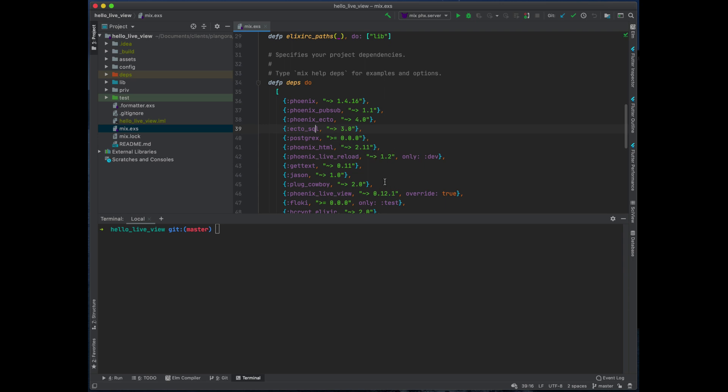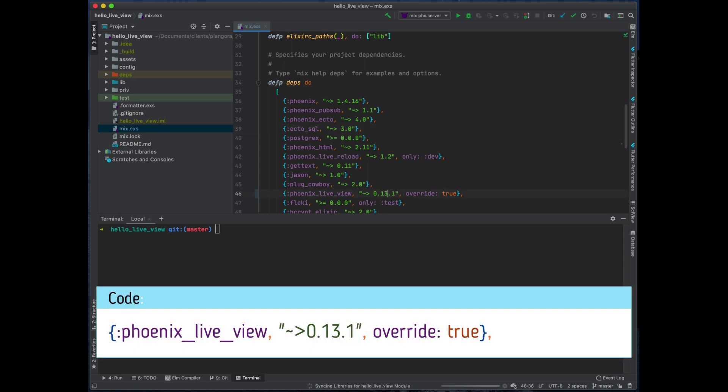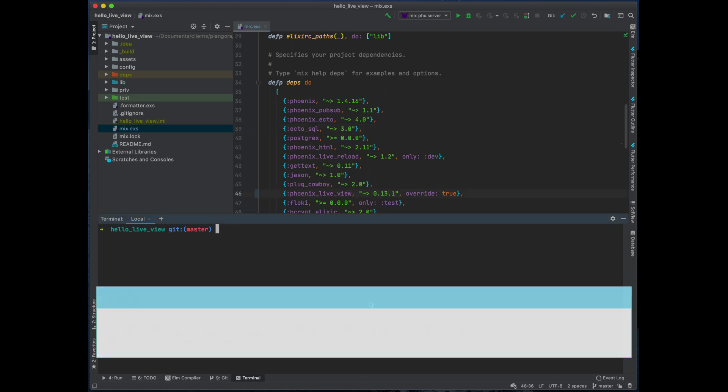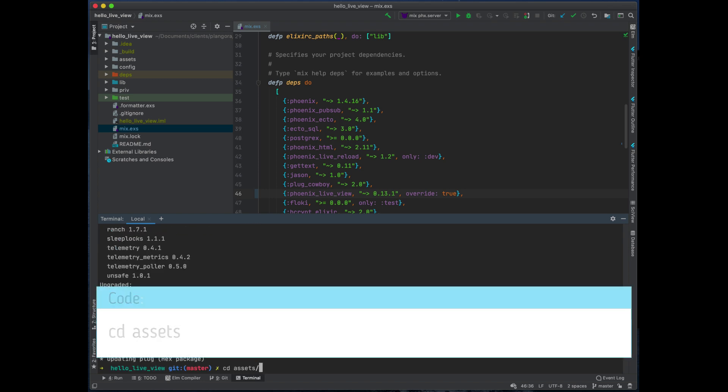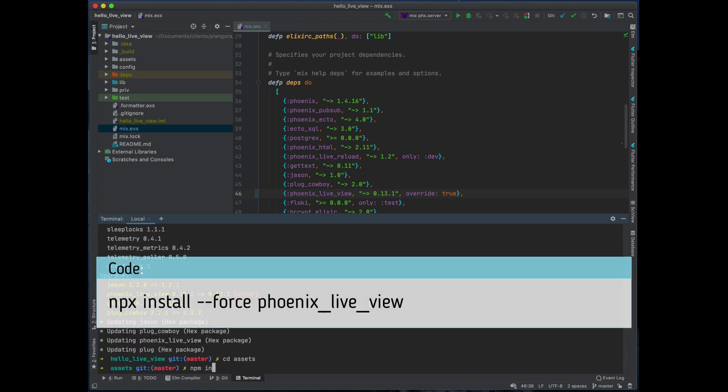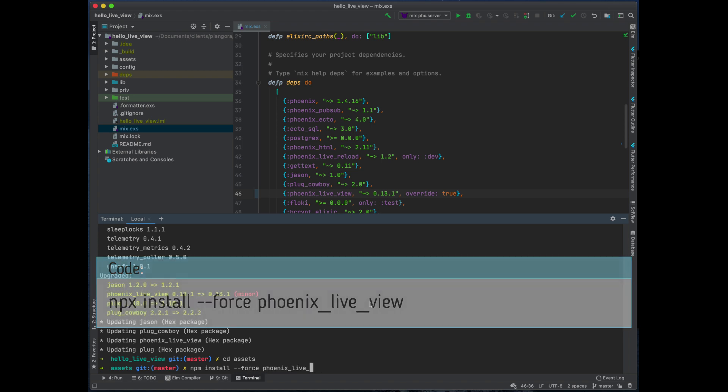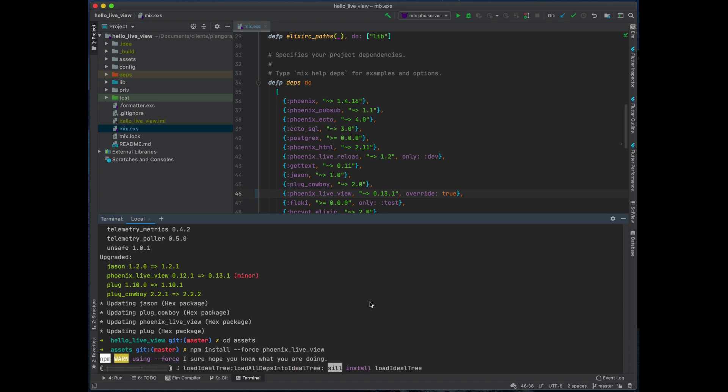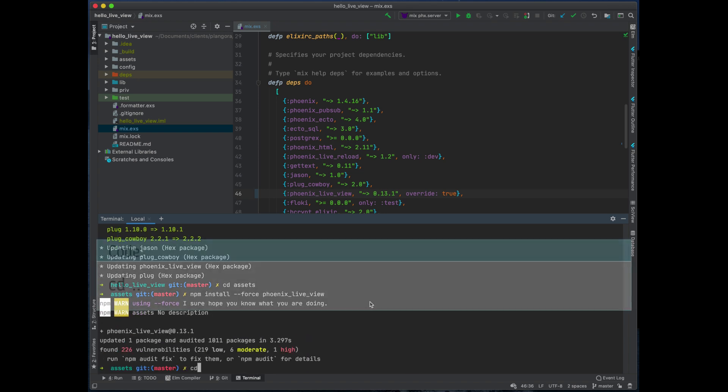So we change to 0.13.1. Use mix deps get. And then finally of course we need to go into our assets and force install the latest version of Phoenix LiveView. And that's it.